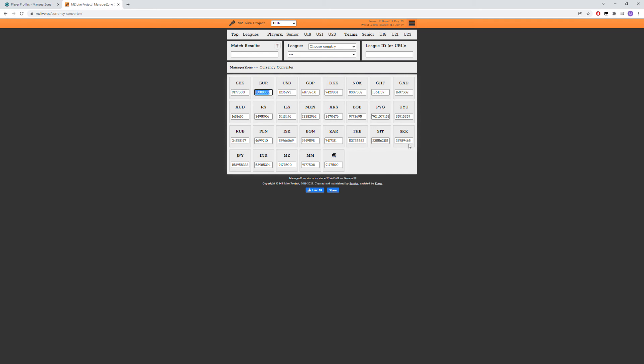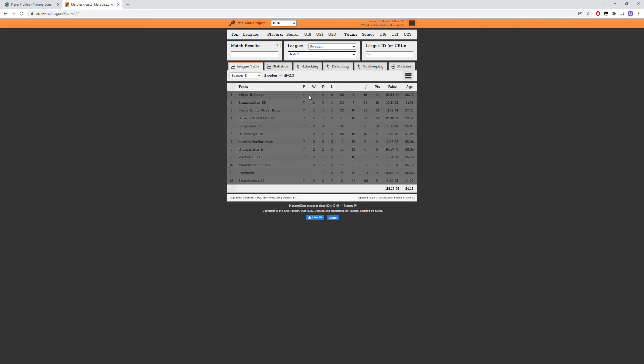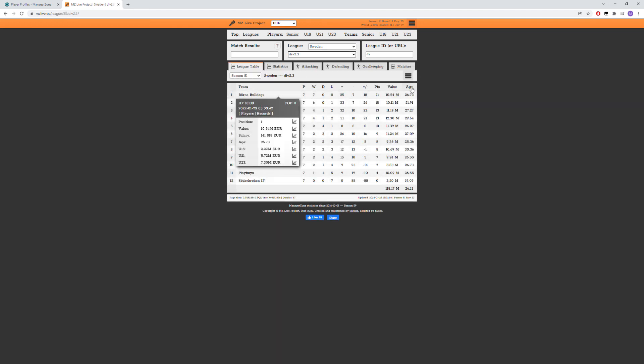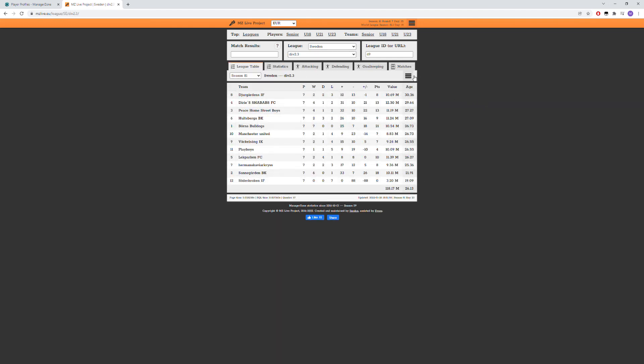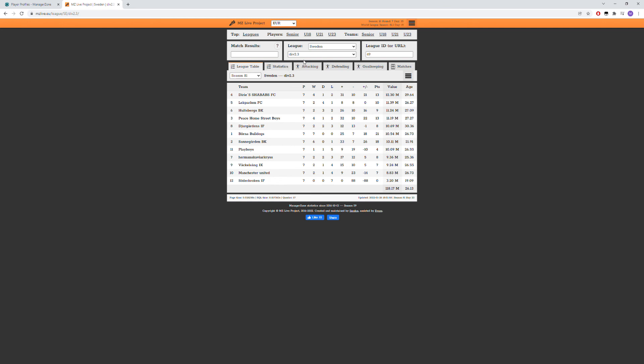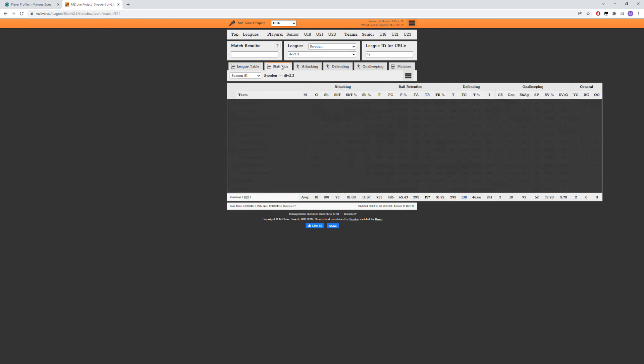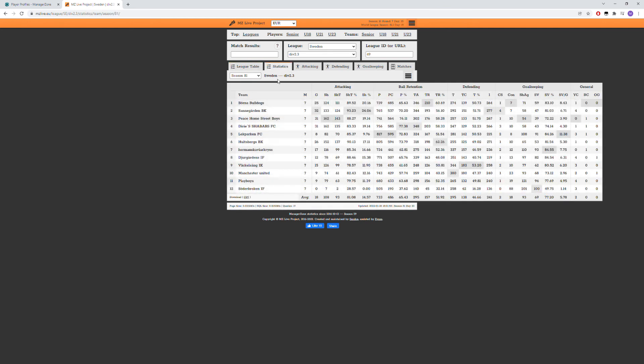Later on in another episode I will show a bit more about the real feature of this site that is some more statistics for the team. So if I go to Sweden and to my division, I could see the average age on the starting squad here, I can see the average value. And if you are in high enough division you can also see other statistics like attacking, ball retention, defending, goalkeeping, and see where you lack and where you excel at compared to the others in your division.